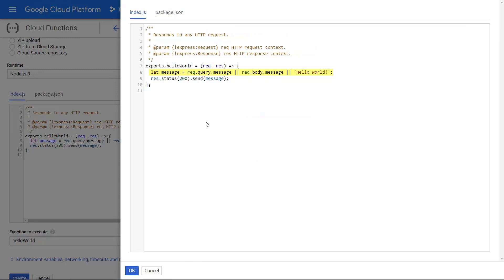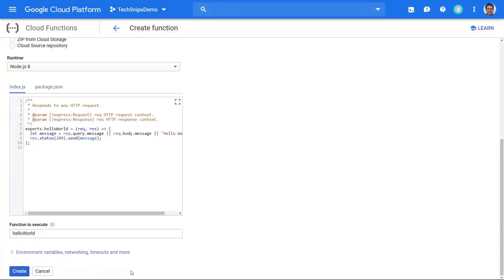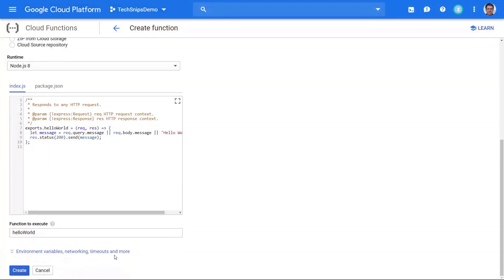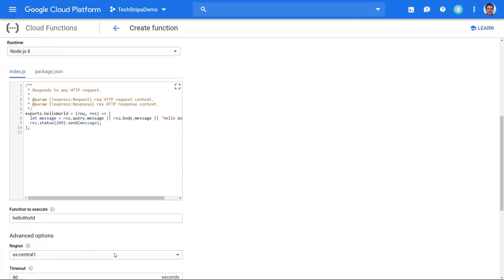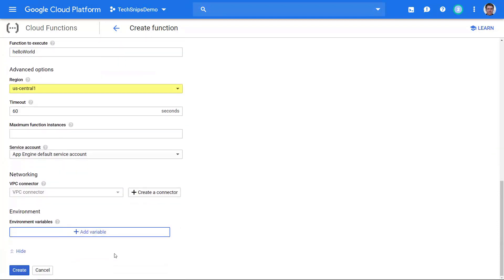Otherwise just define it as hello world and respond with a 200. So let's go ahead and close that. We can also, if we expand this down here, decide which region we want to run this in.